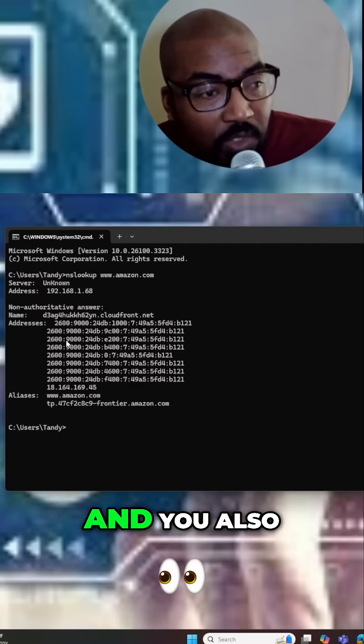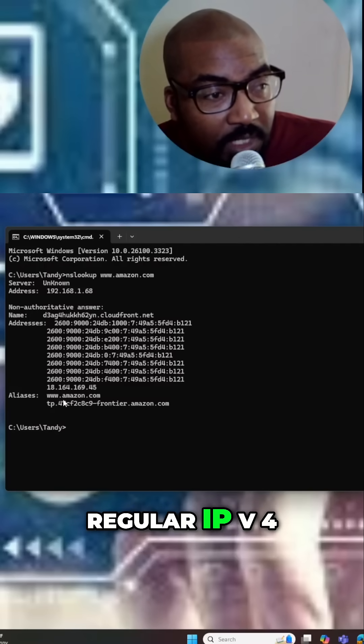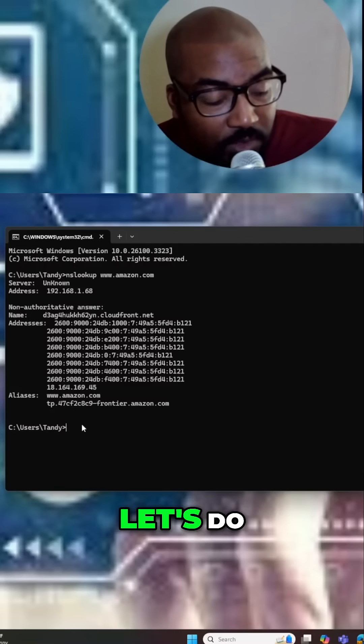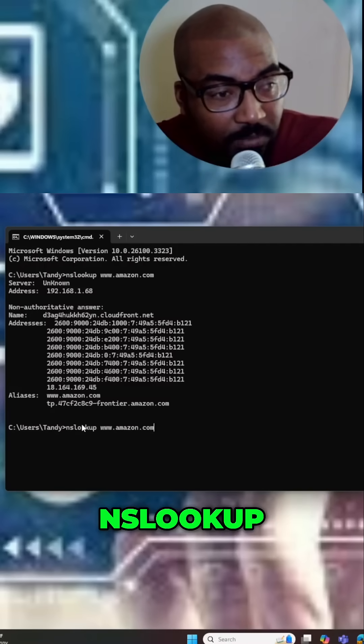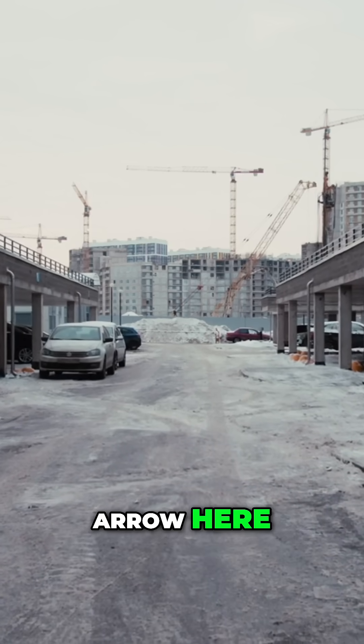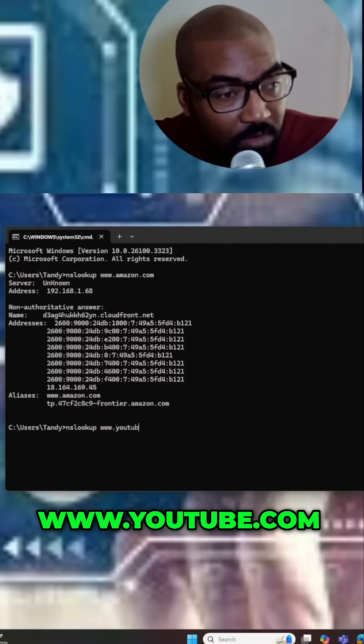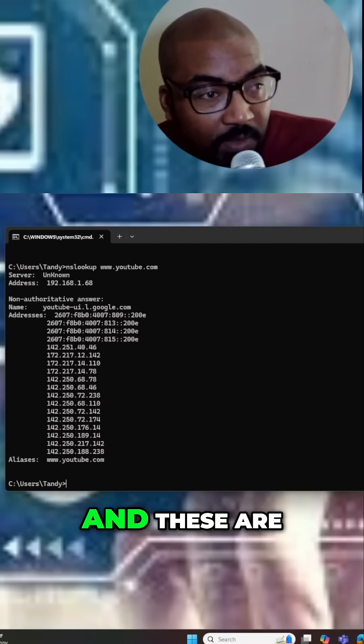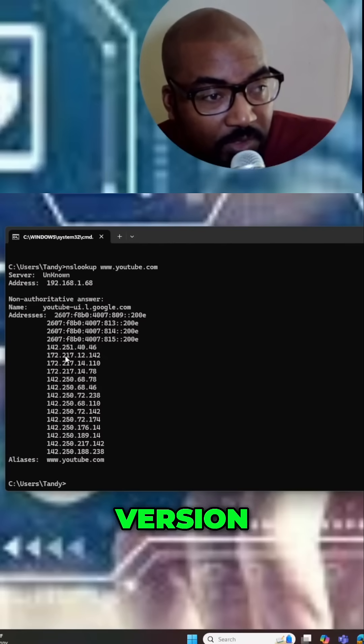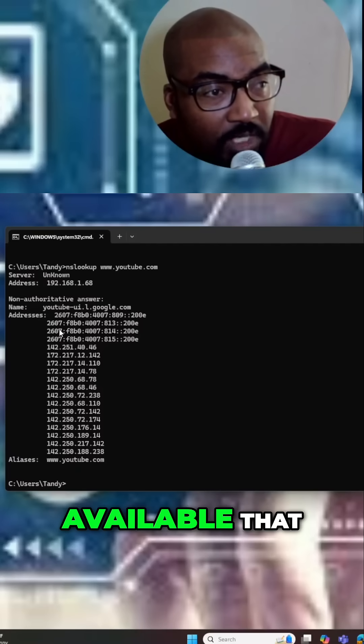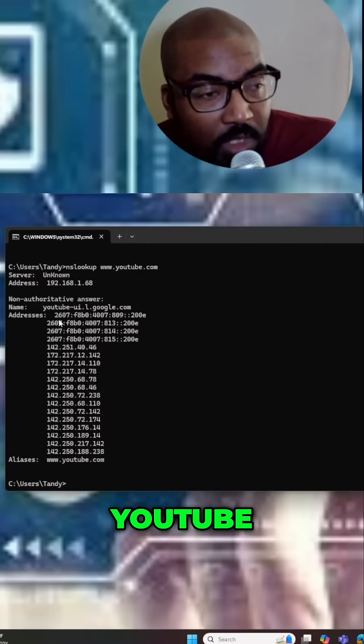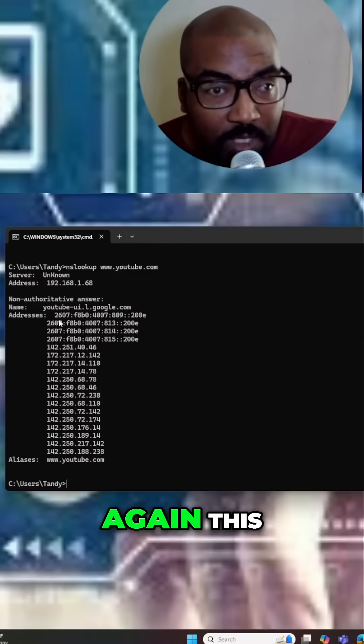Let's do another one. Type in nslookup, just hit the up arrow here, www.youtube.com, and these are all the IP version 6, IP version 4 addresses available that YouTube uses. Once again, this is the nslookup command for command prompt.